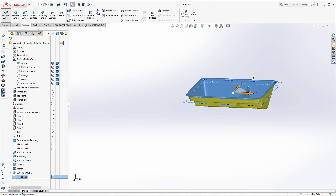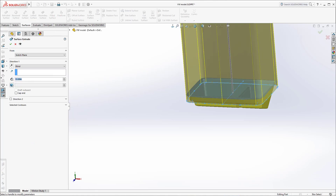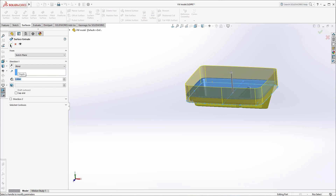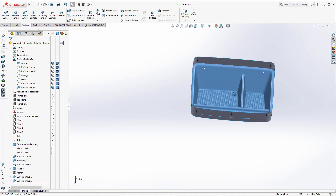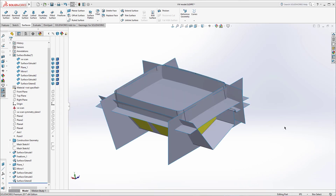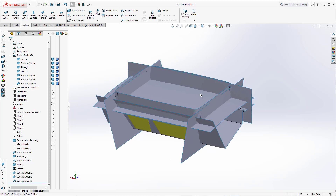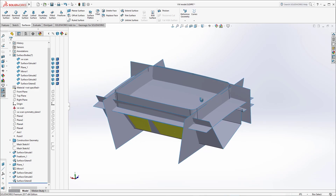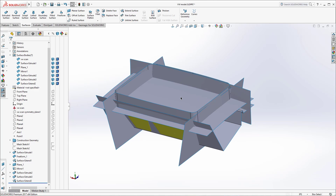Now that we're out of that sketch, we'll go ahead and extrude it. We've now created all of our construction entities and can go ahead and start trimming things together. You can see everything we've got. Now comes the surface trimming stage.